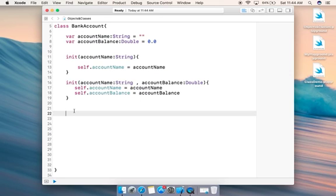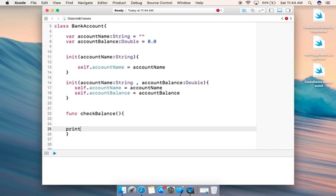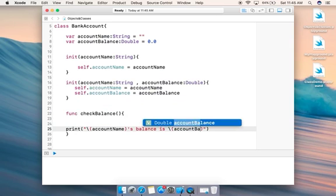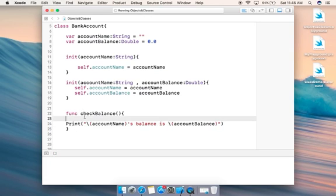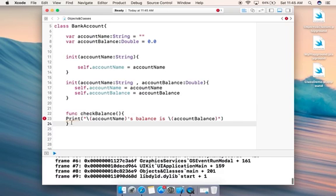The first function we'll write is 'checkBalance'. This function lets you check how much money you have in your account. Inside, we'll print the account name and the balance using string interpolation: print your accountName's balance is \(accountBalance). Let me fix that small error — it needs a lowercase letter. Now that looks fine.